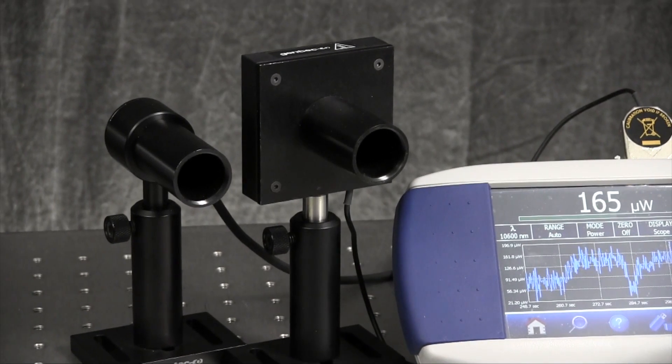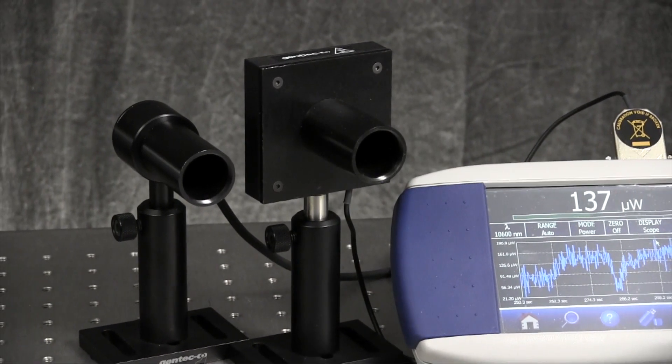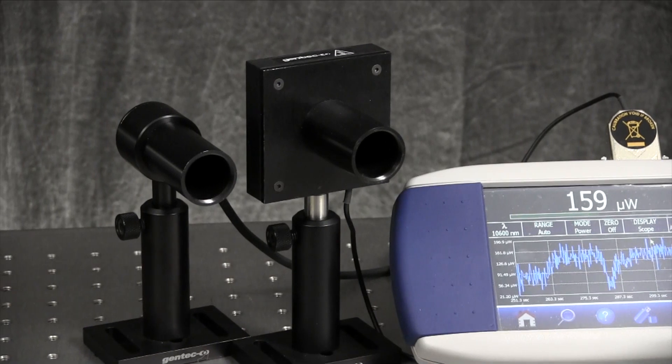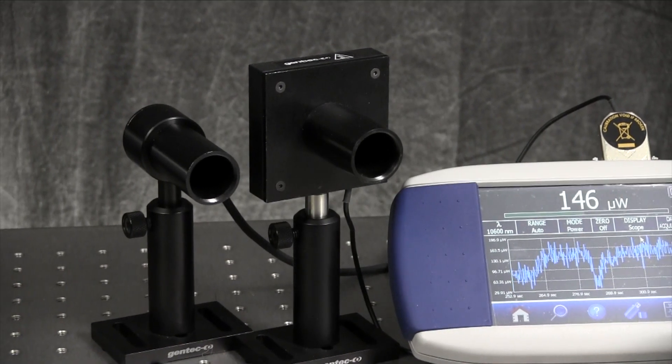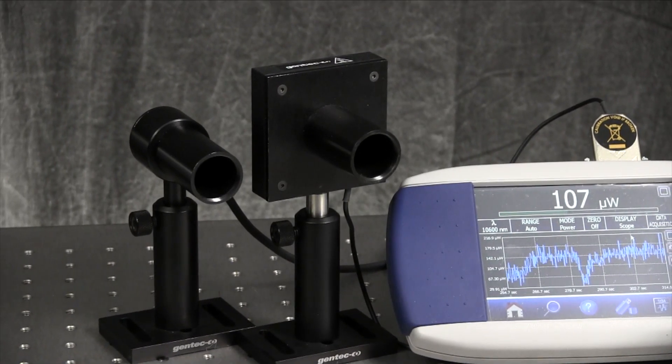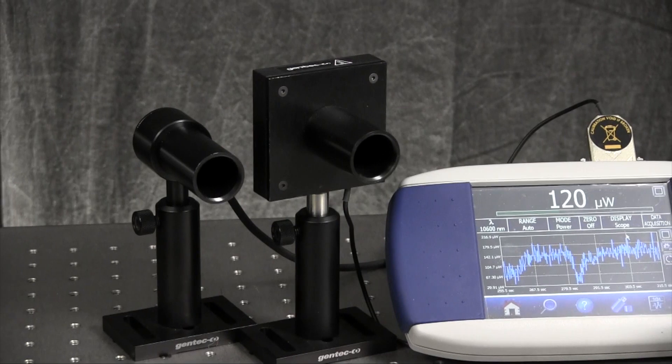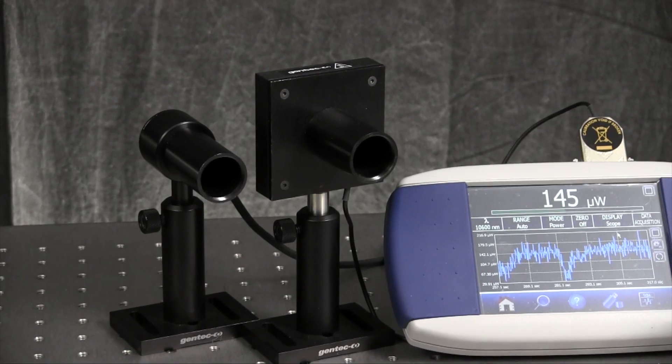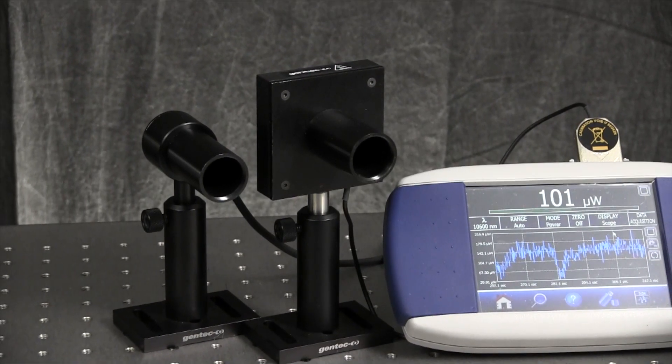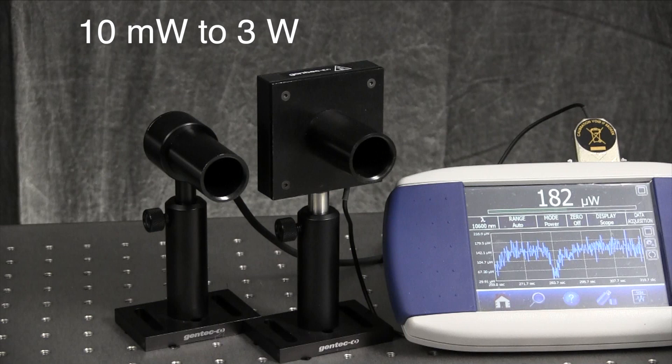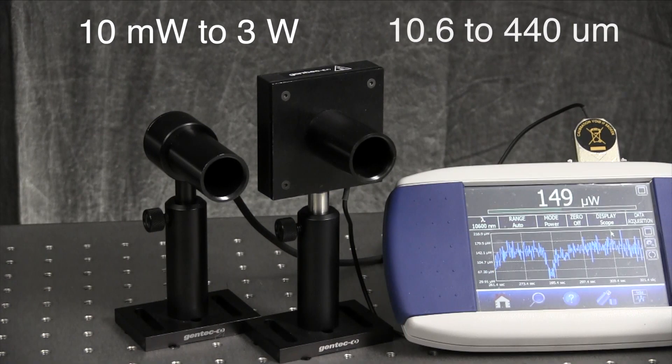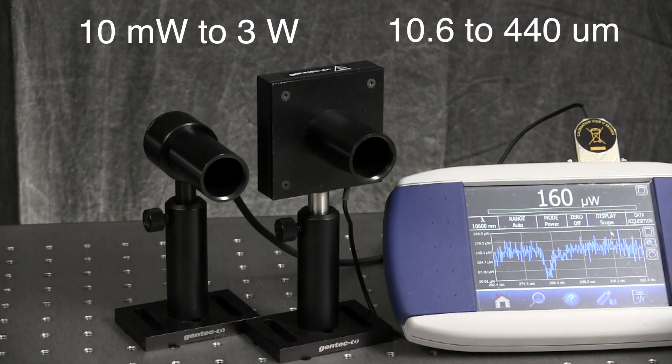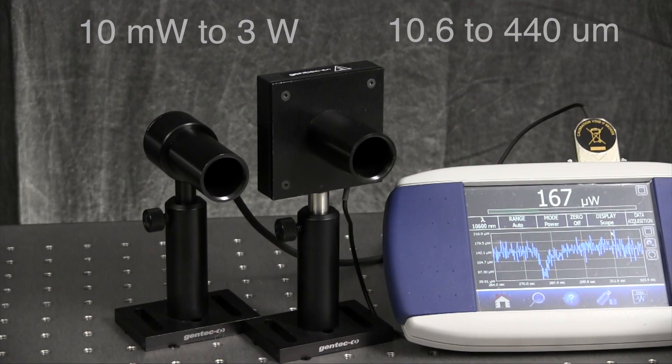The terahertz 12d thermopile does not require a chopper and can be used to measure the power of a CW terahertz source and the average power of a pulsed or modulated terahertz source from 10 milliwatts to 3 watts. It boasts a flat spectral response from 10.6 to 440 microns.